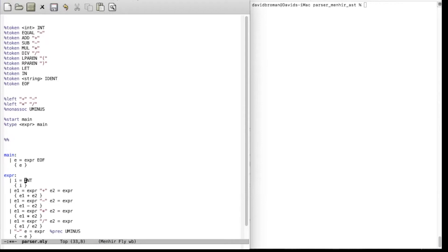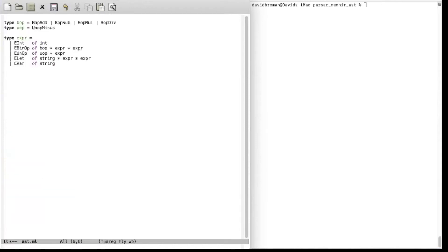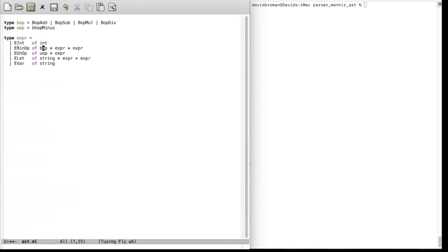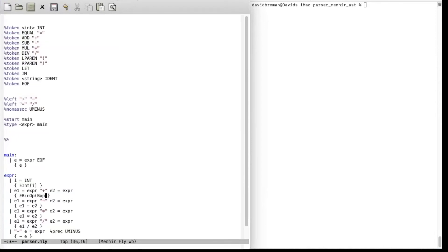In the main rule, we want to return an expression AST node — the Int constructor — instead of a raw integer. For the plus case, we don't want to add integers together; we want to return the AST node, which is called EBinop. We specify which binary operator — BopAdd — and pass e1 and e2. We copy and update for the other operators similarly, getting all the binary operators covered.